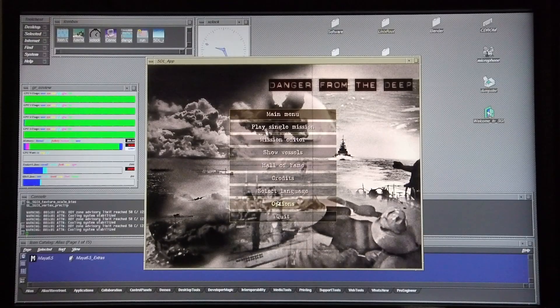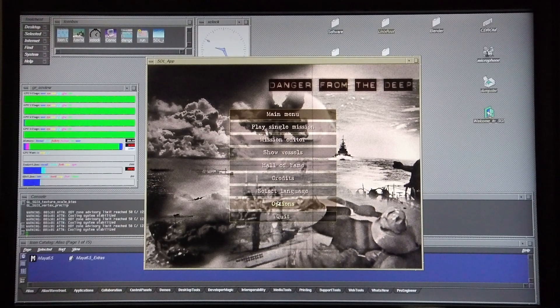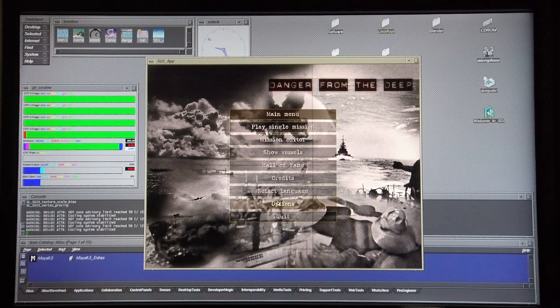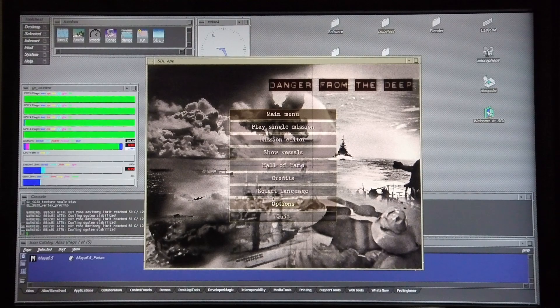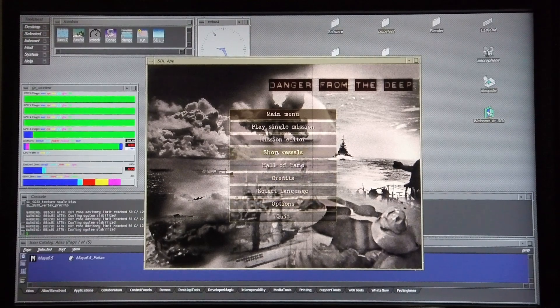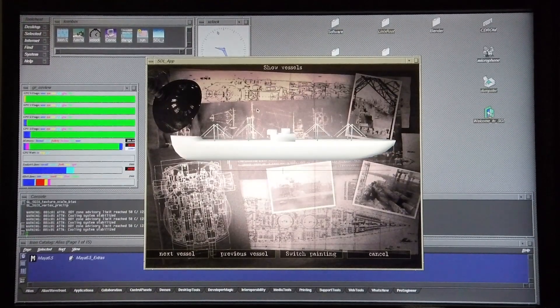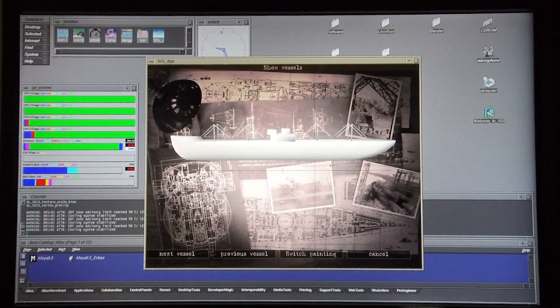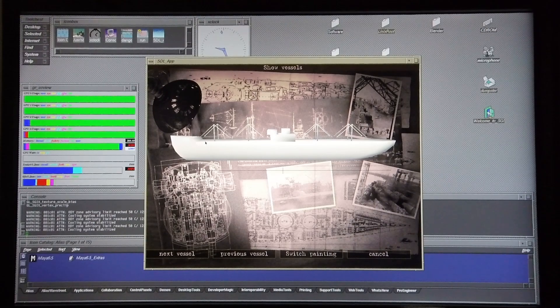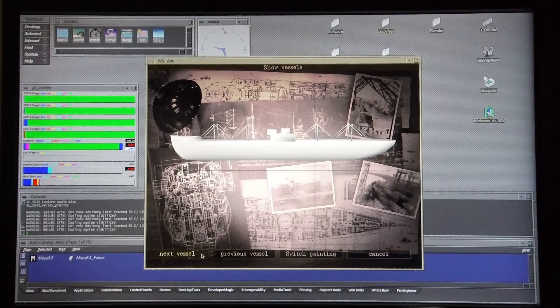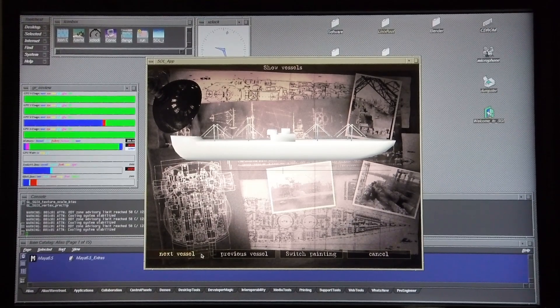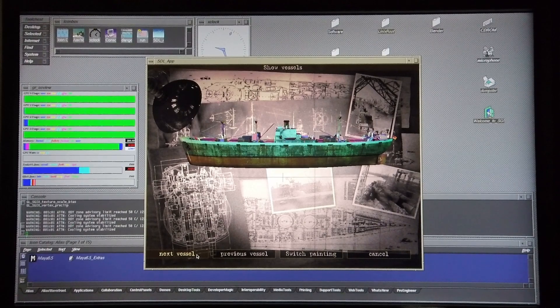Before I get to demonstrating the game, I'm quickly going to show you some of the vessels that appear as targets within the game. For the purposes of this demonstration I'll be going up against a simple target such as this one, but some of the ships within the game do look rather cool.